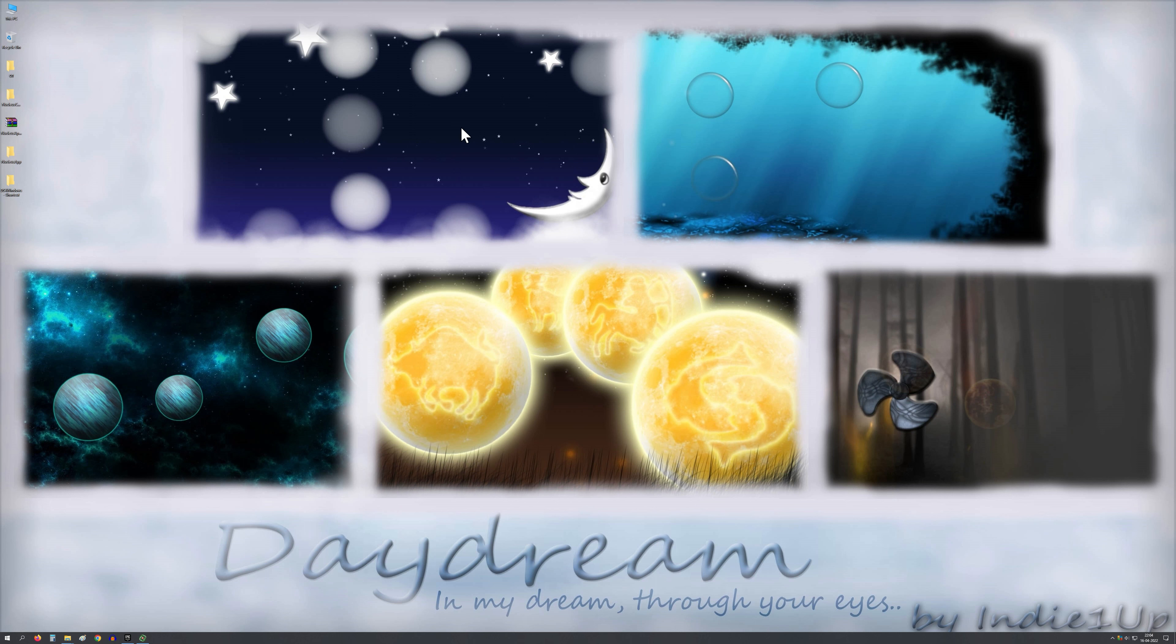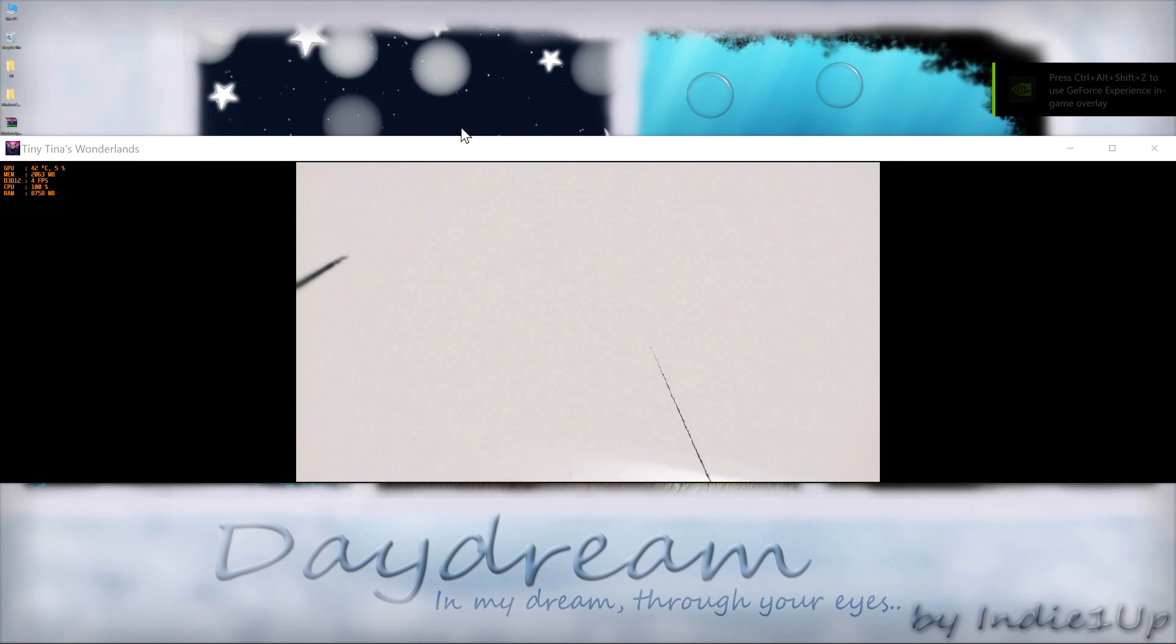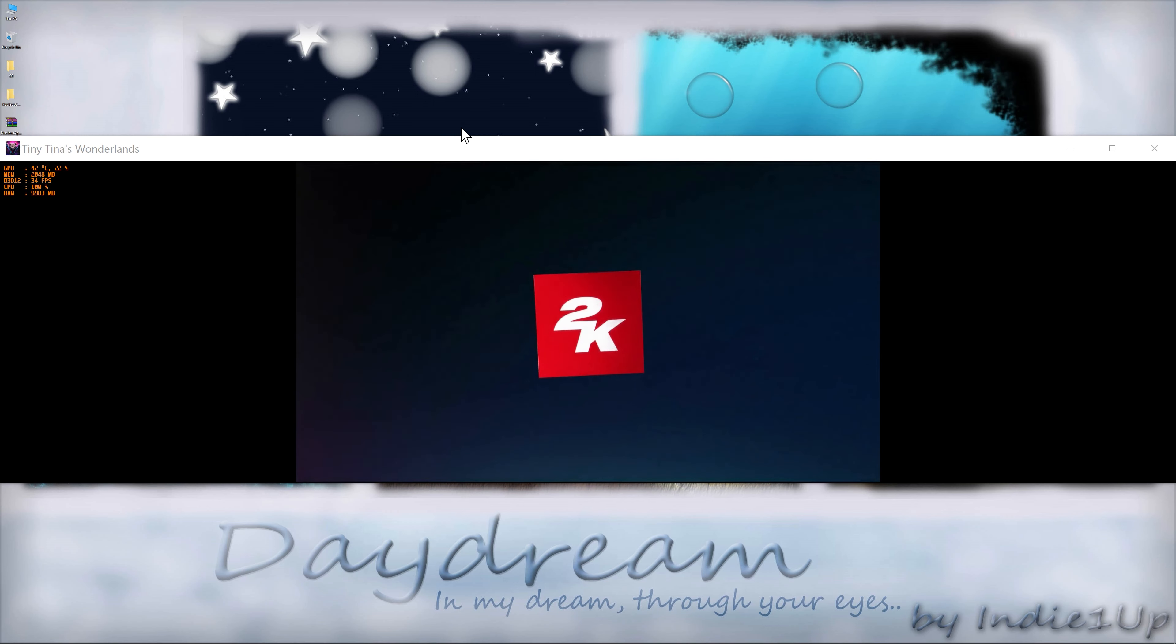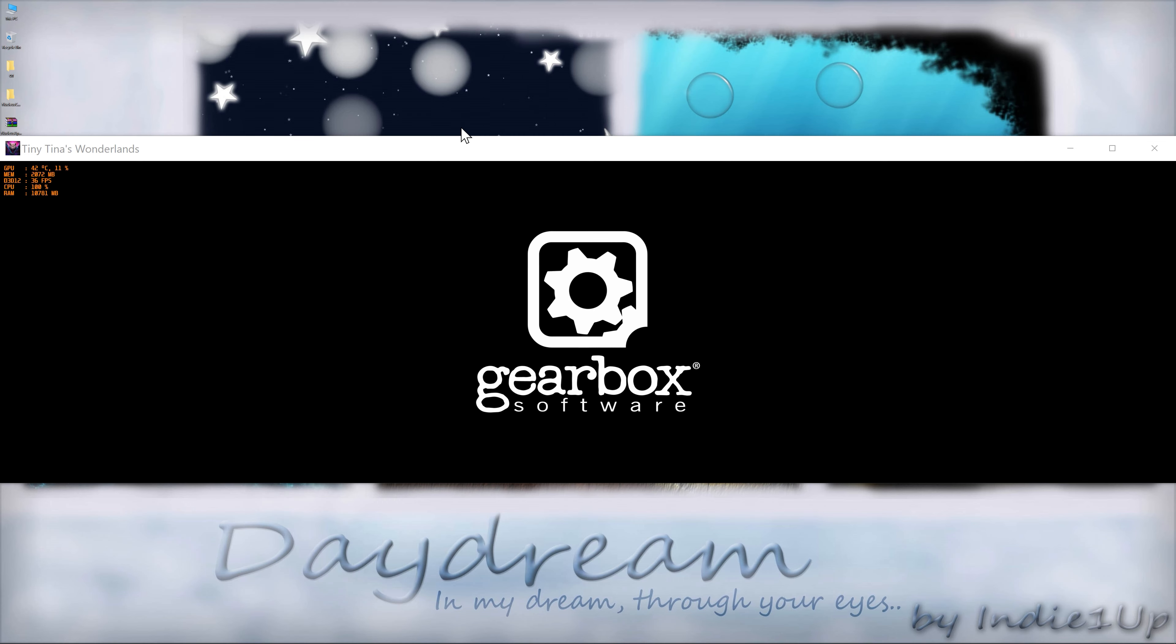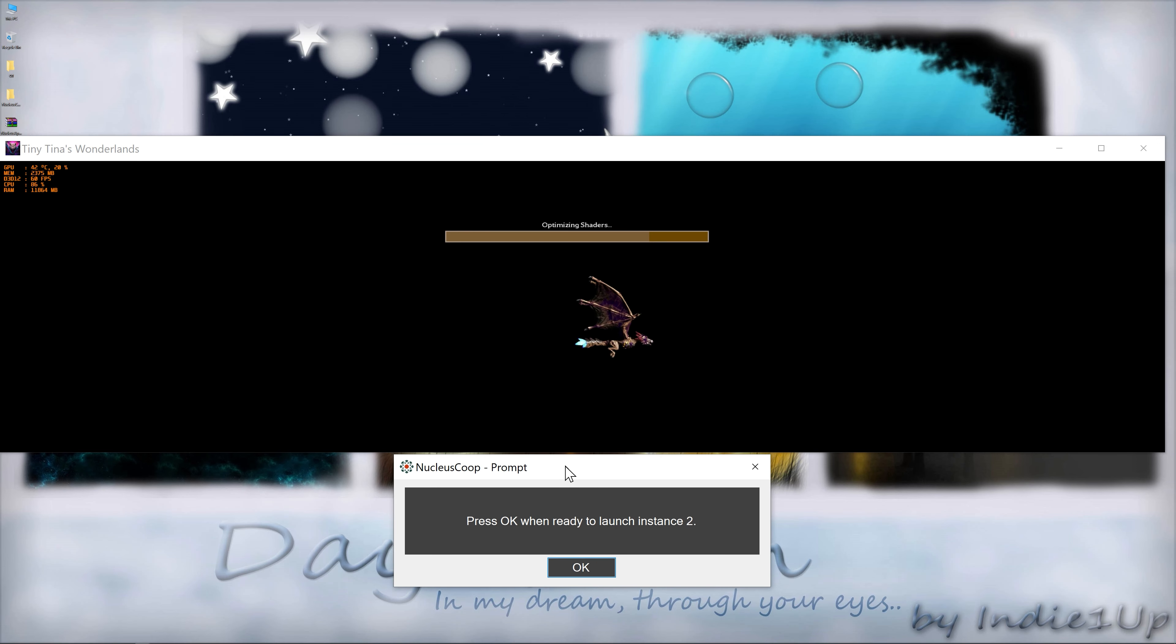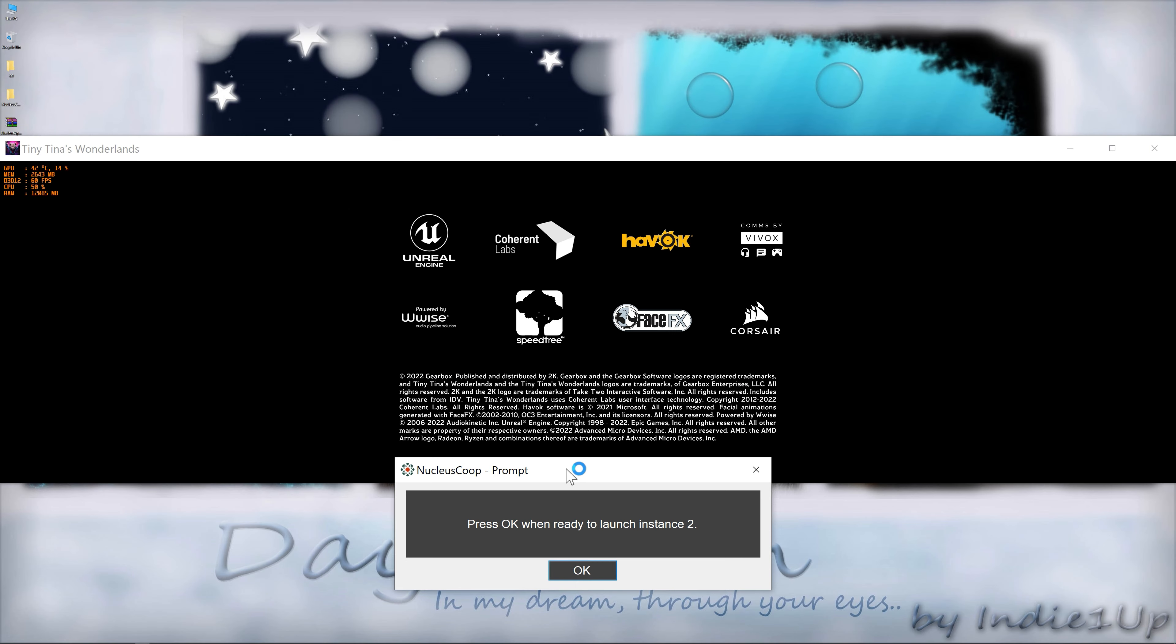Now do exactly as you are seeing so that you won't get any kind of problem. Let the first instance load first. You don't need to resize the window or do anything. It will resize on its own. Let it open, it will take a while.